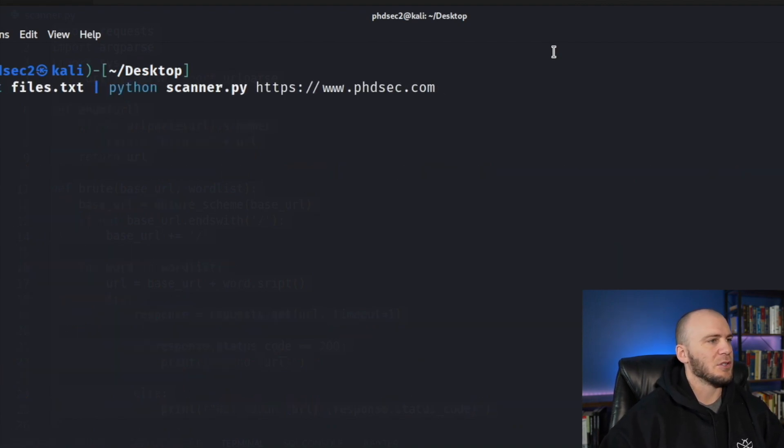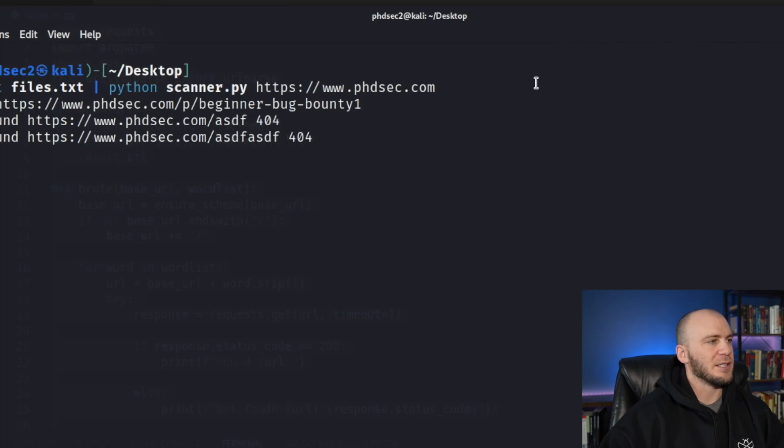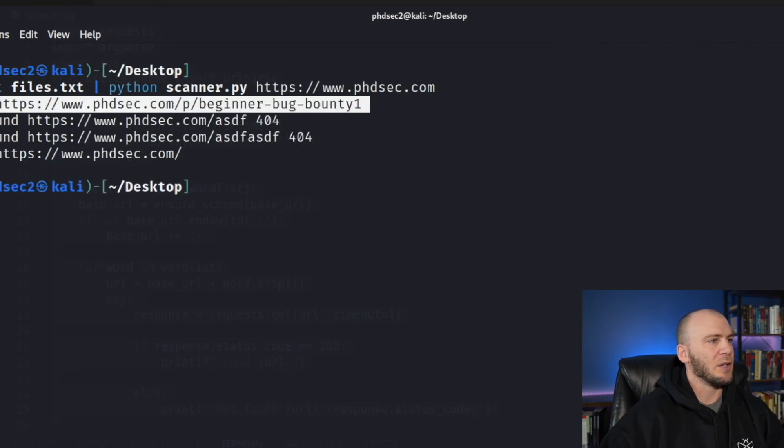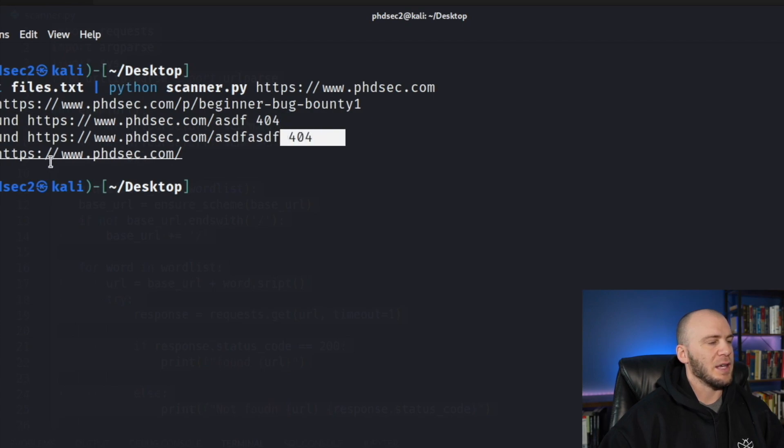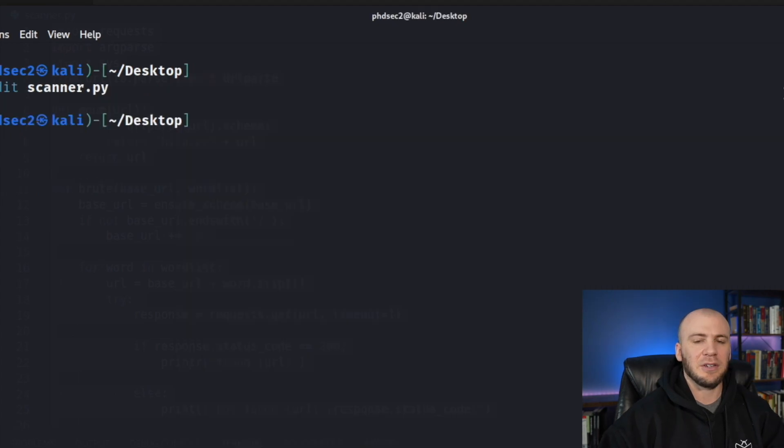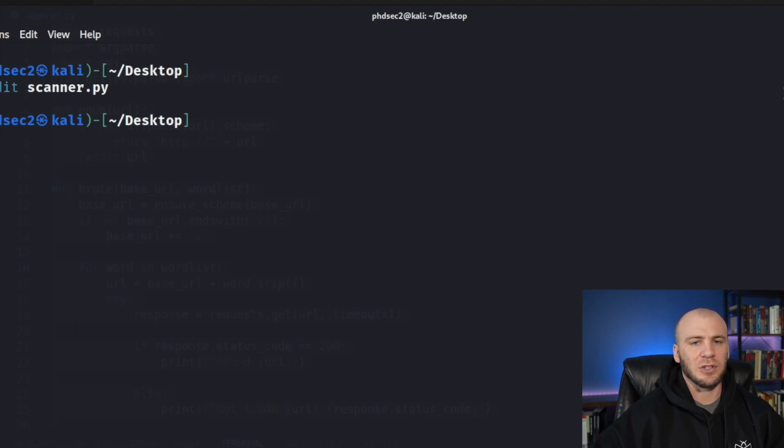So now if we run this, it should work for us. So we actually see now we found a directory, we did not find and we get a 404. We did not find there. We get a 404. And then we found the actual just base URL. And that is how you create a directory buster. Let me know down in the comments, what tool you think we should create next.